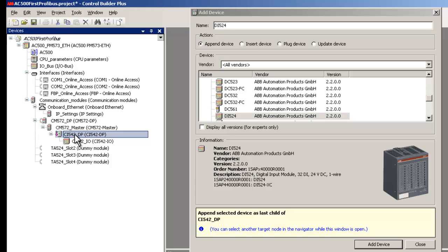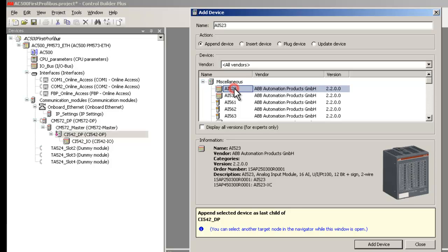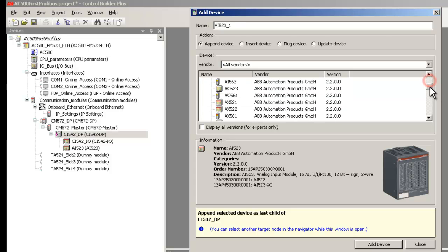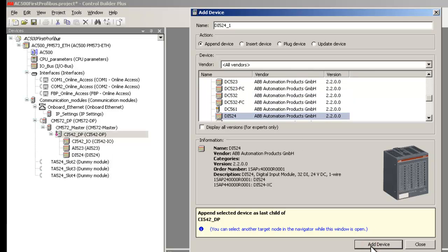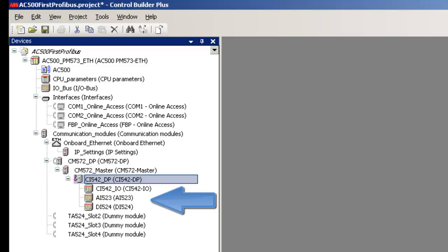Now, to add the IL modules on the slave station, right-click on CI542DP module in the configuration tree. And with the Add Device option, add all the IL modules. Do keep in mind the order in which they are physically mounted on the IL rack.